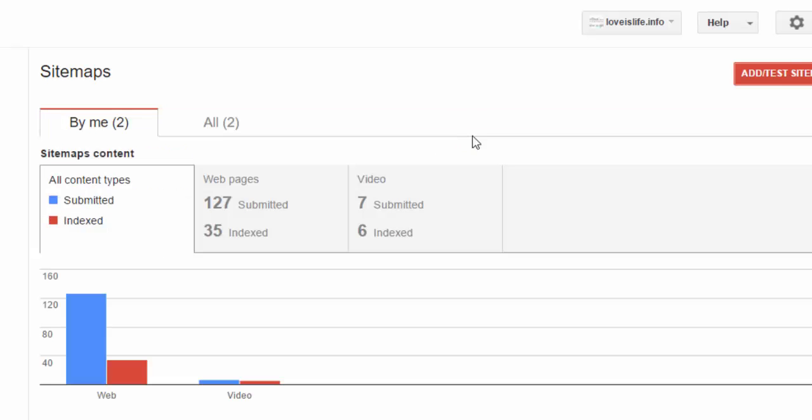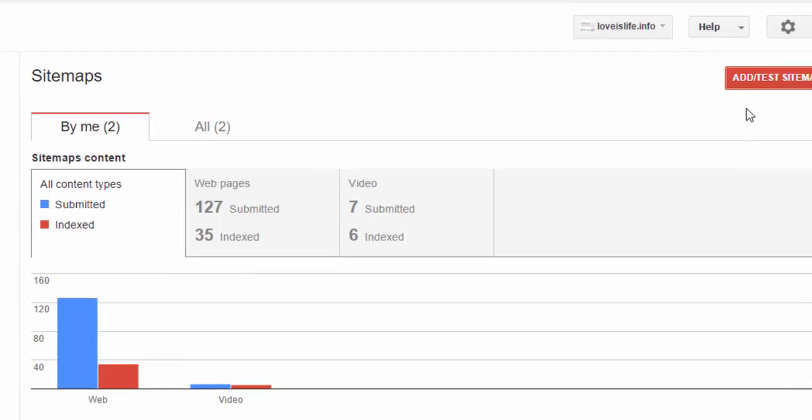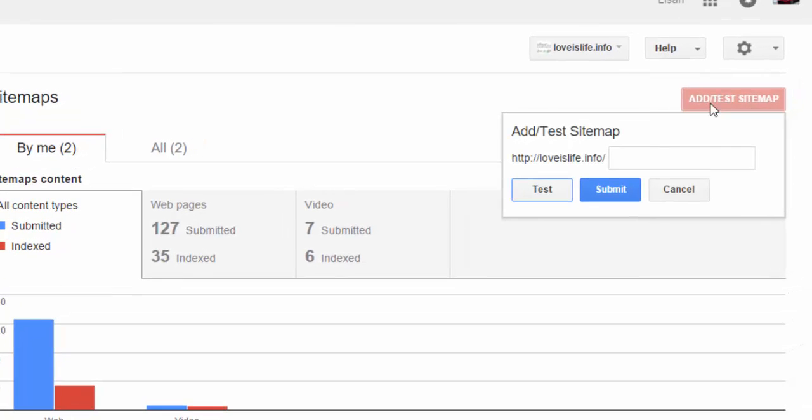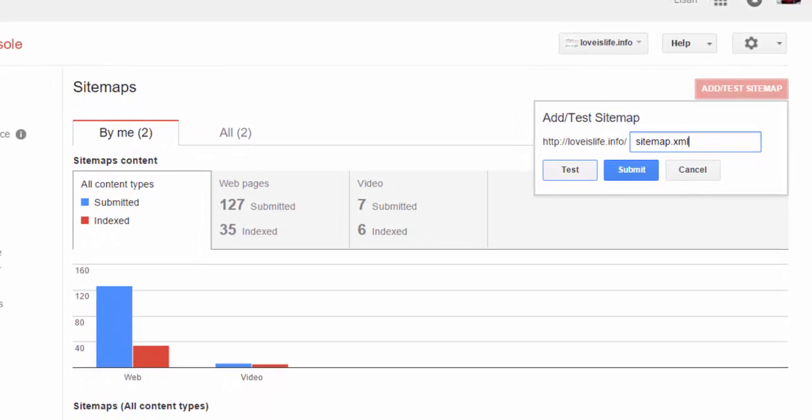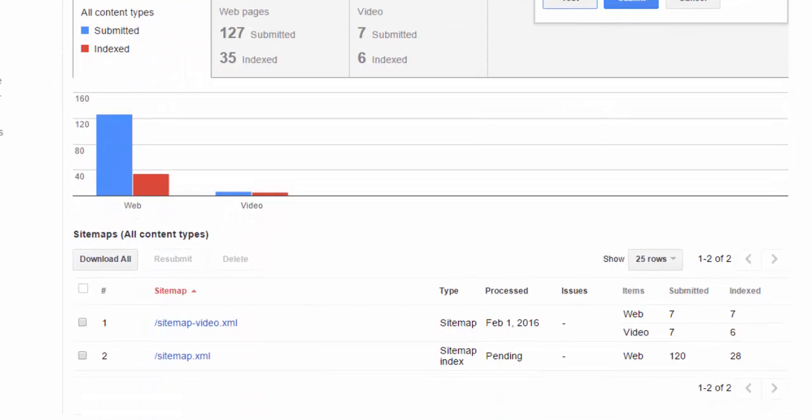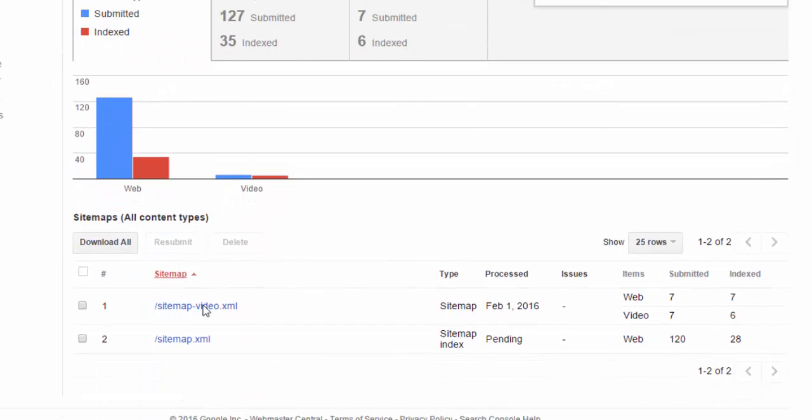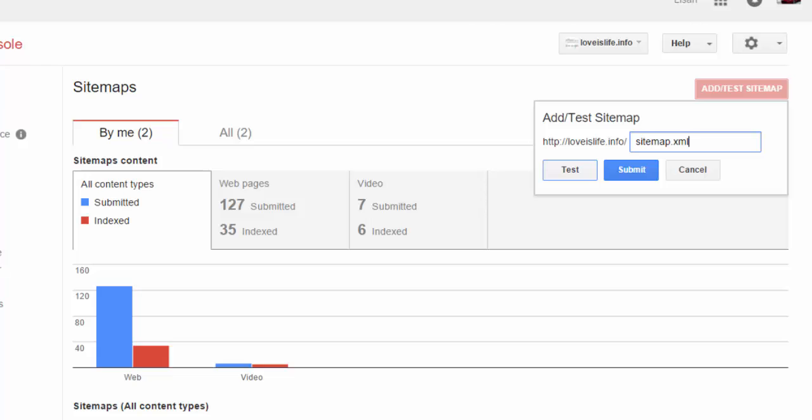Close it and then again paste your sitemap URL and then click Submit. As I already submitted on my website, you can see sitemap video and sitemap.xml. So friends, it's very easy to submit your sitemap.